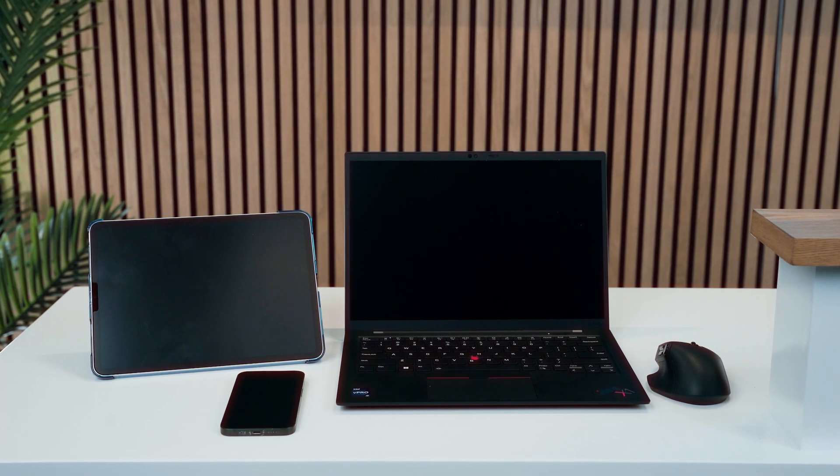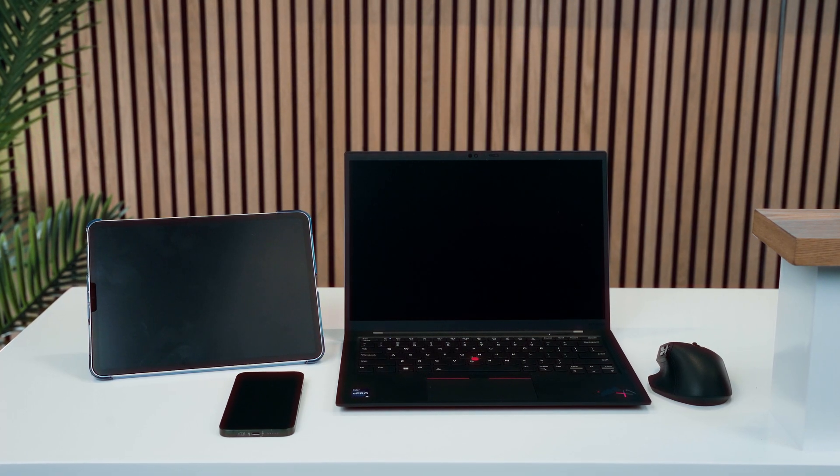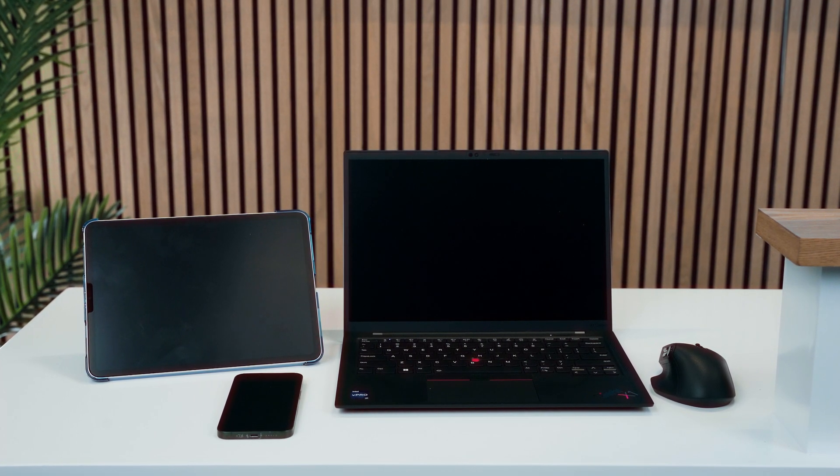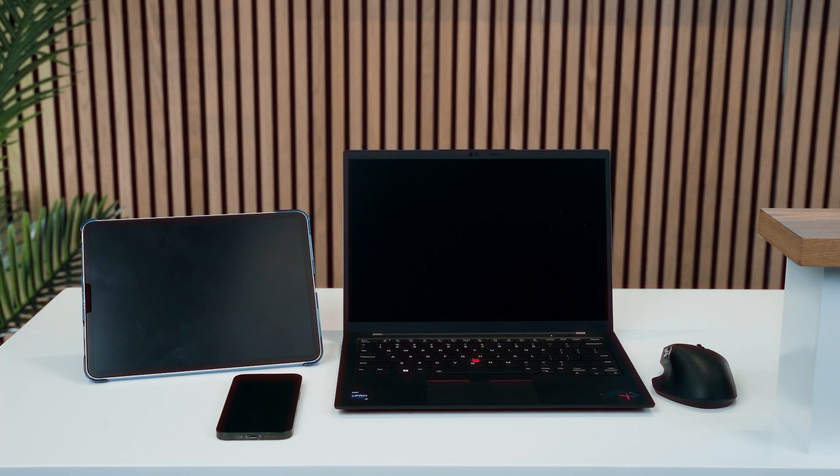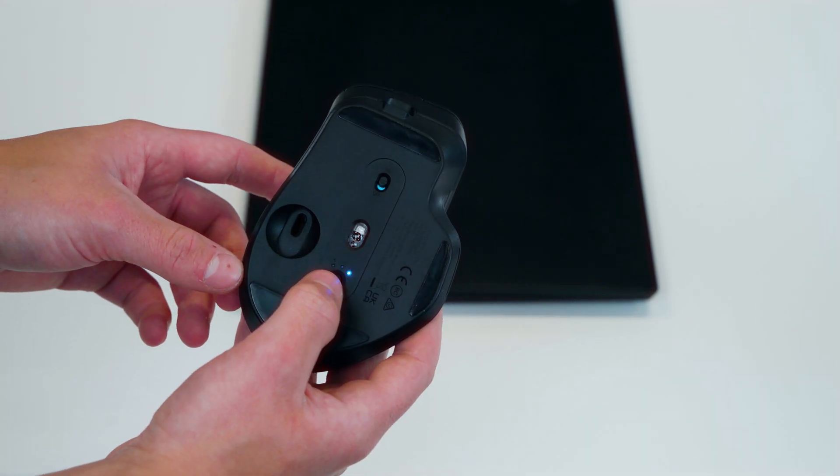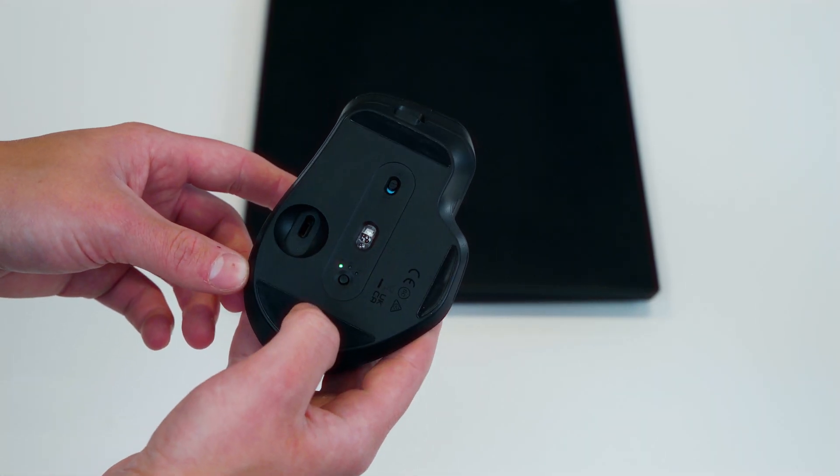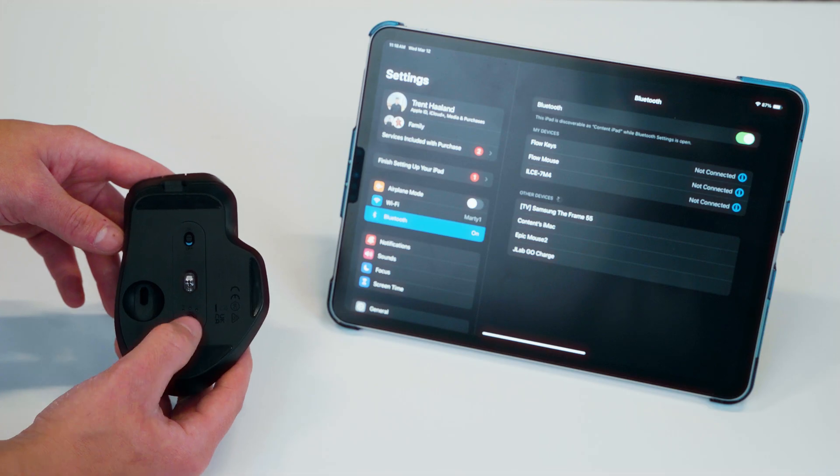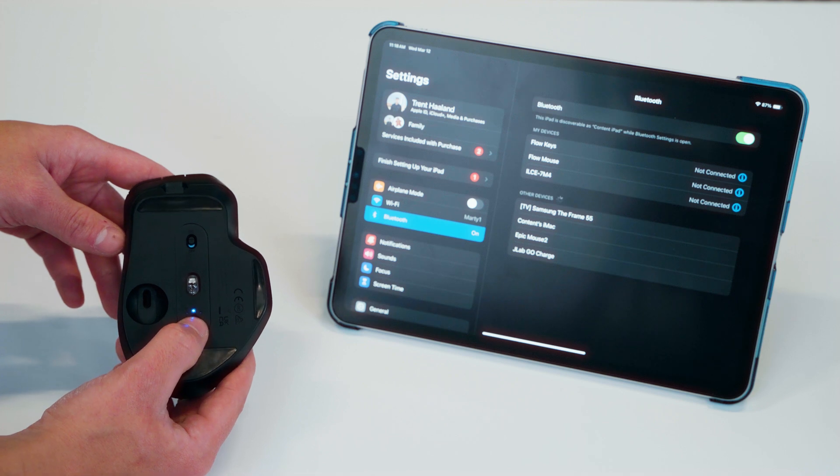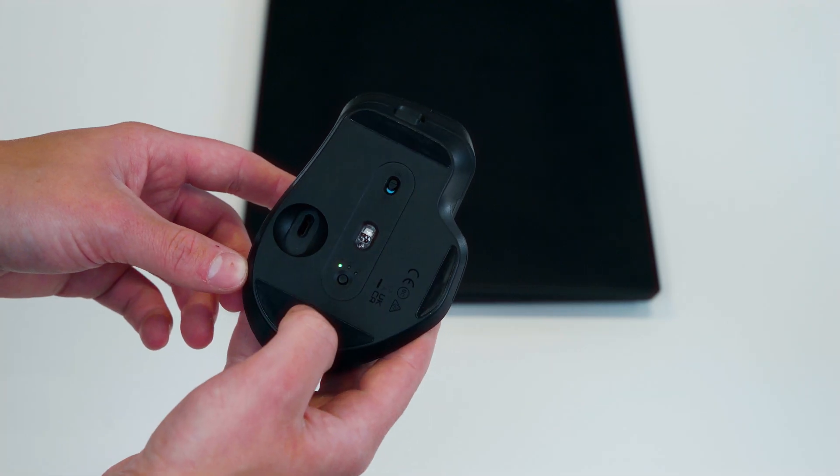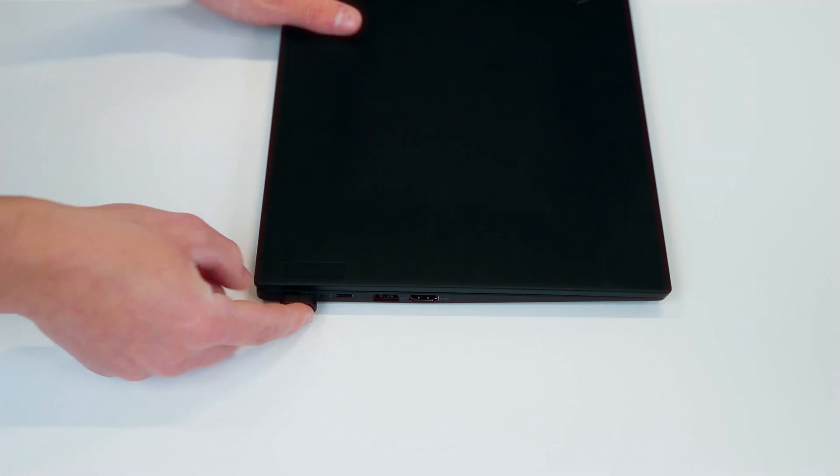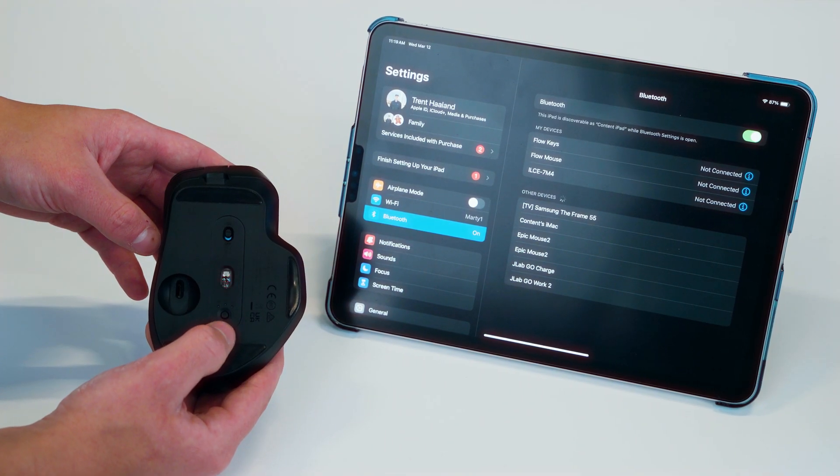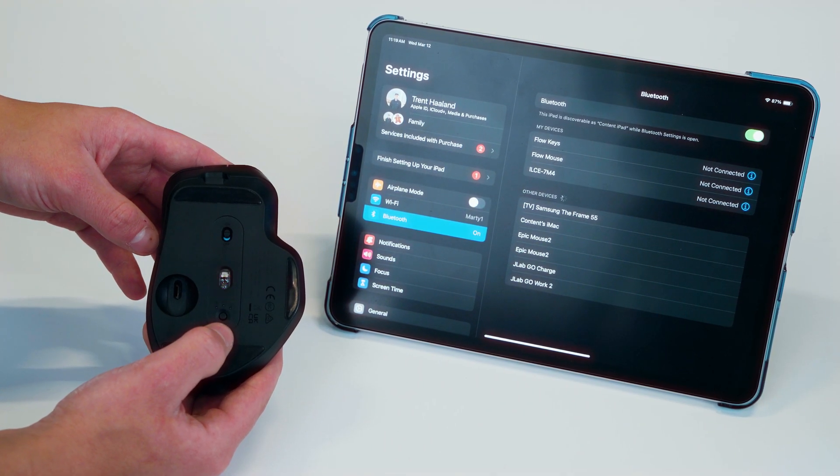You can pair with up to three different devices at the same time to quickly switch your desired input. The mouse's connection switching is done by quickly pressing the circular button located on the bottom. If the light above is green, you're using the USB-C dongle connection. The light is blue in both Bluetooth 1 and 2 modes.